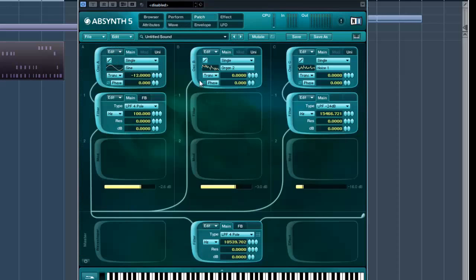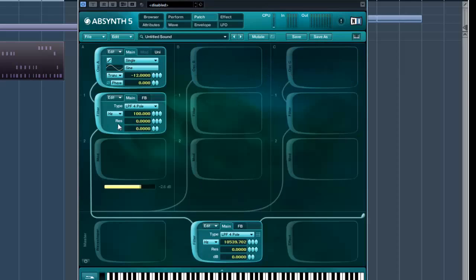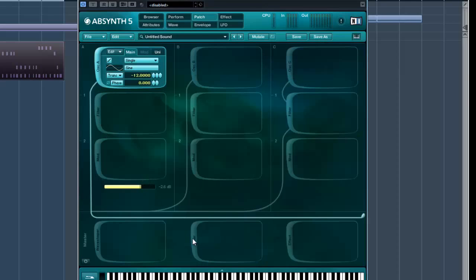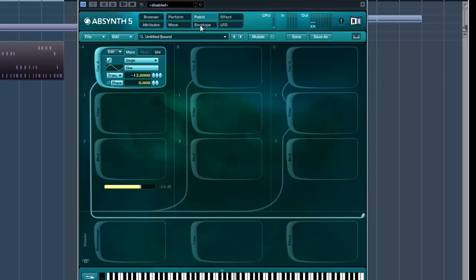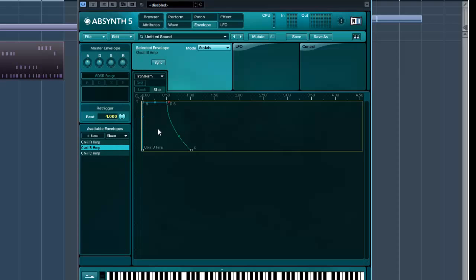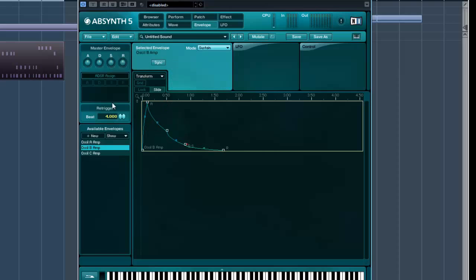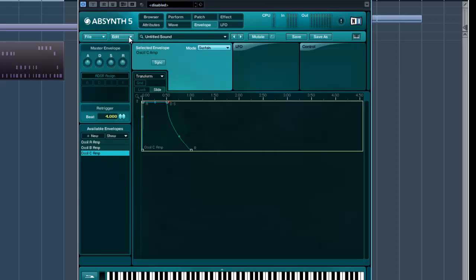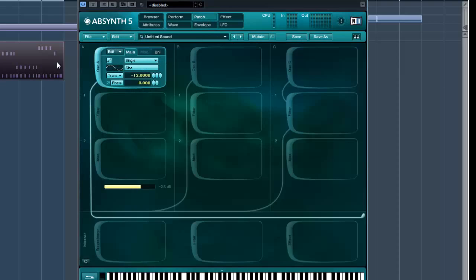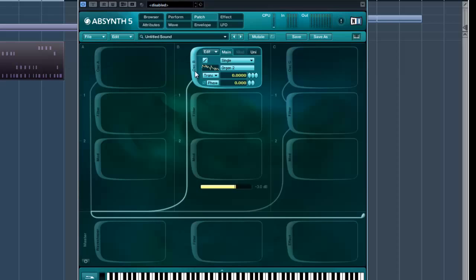Actually, you'll probably find that if you turn everything else off when working on the envelopes, you'll get a better idea. Okay, I quite like that, so I'm just going to go and copy that envelope, and I'm going to paste it to oscillator B and C. Paste envelope. Paste envelope. Now, that sounds okay.